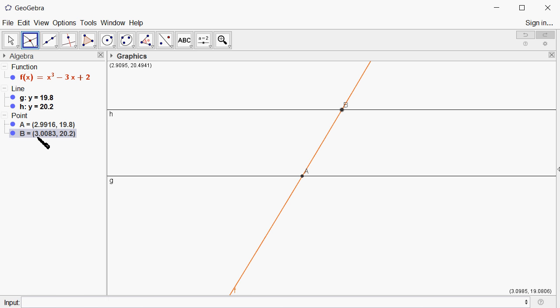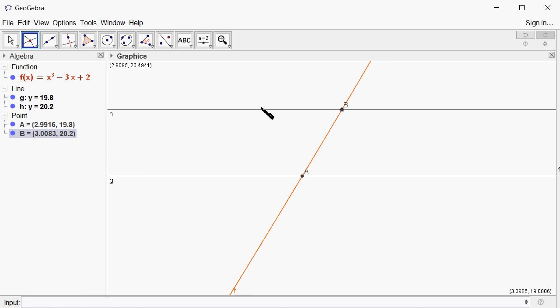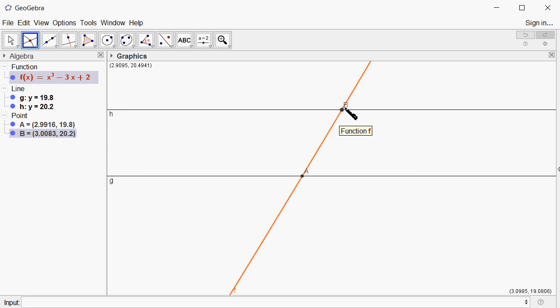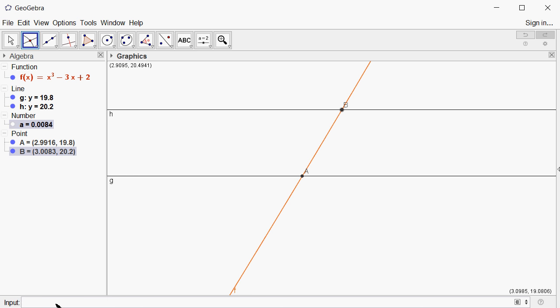We need to look at the difference from 3 because x is approaching 3. It's going to be 0.0083, that's the difference between B and x = 3. Here we have 3 - 2.9916, which is 0.00084. So 0.0083 is smaller, so that will be the delta value.